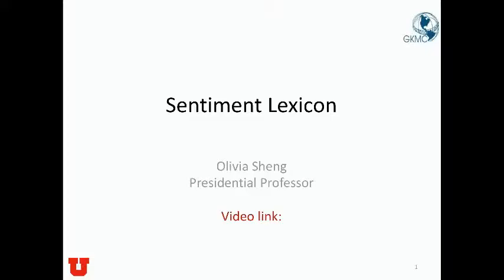Hello everyone, this is Olivia. I want to talk about sentiment lexicon, which is related to tutorial 3a.